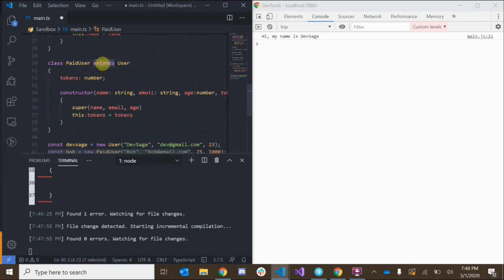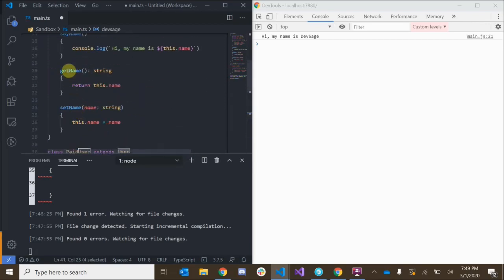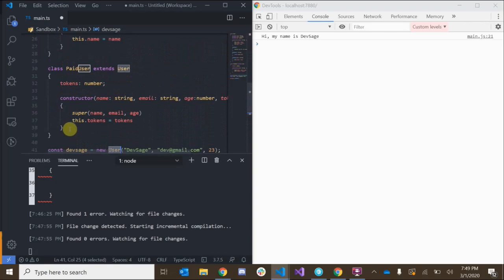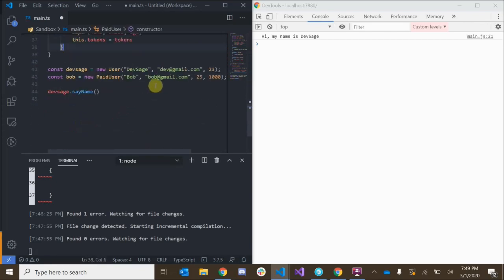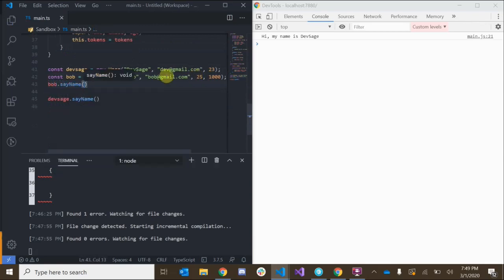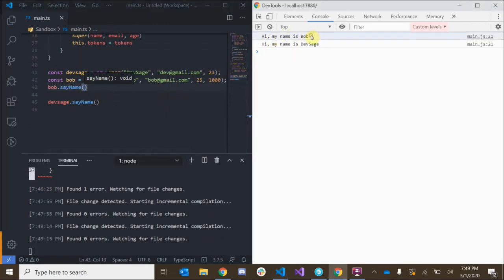Because we've extended PaidUser from the regular User, we can call methods that the User class has — like sayName — even though we haven't explicitly defined it in our PaidUser. So if we say bob.sayName, look at that: 'Hi my name is Bob'. And that's how class inheritance works.